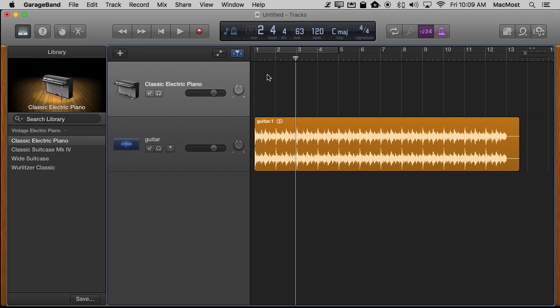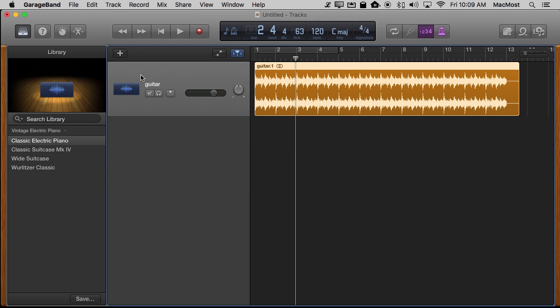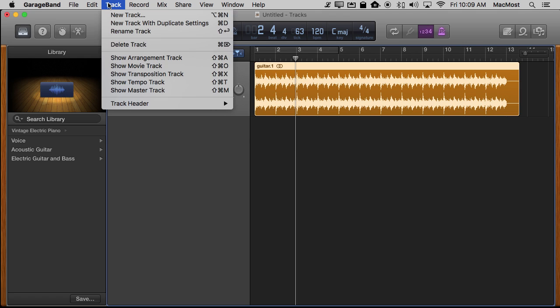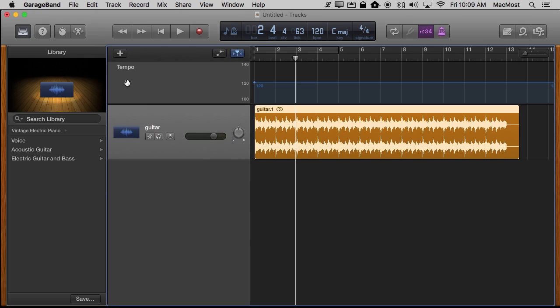So in order to do that I need to enable some things. So let's clean this up first. Of course I've got this blank track here. I'm going to select it and then use Command Delete to get rid of it. Now I just have that recorded guitar track there. Now I'm going to go to Track and Show Tempo Track. I think this is exactly what we want, the tempo track.